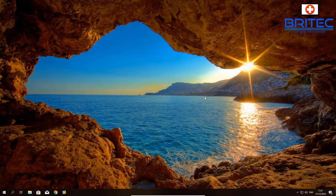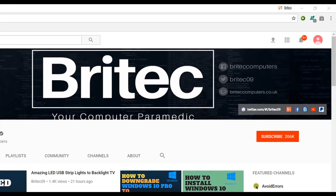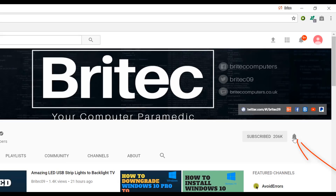If you haven't subscribed yet, hit the big red Subscribe button on my YouTube channel and hit the bell notification button next to it to be notified when we upload new videos.